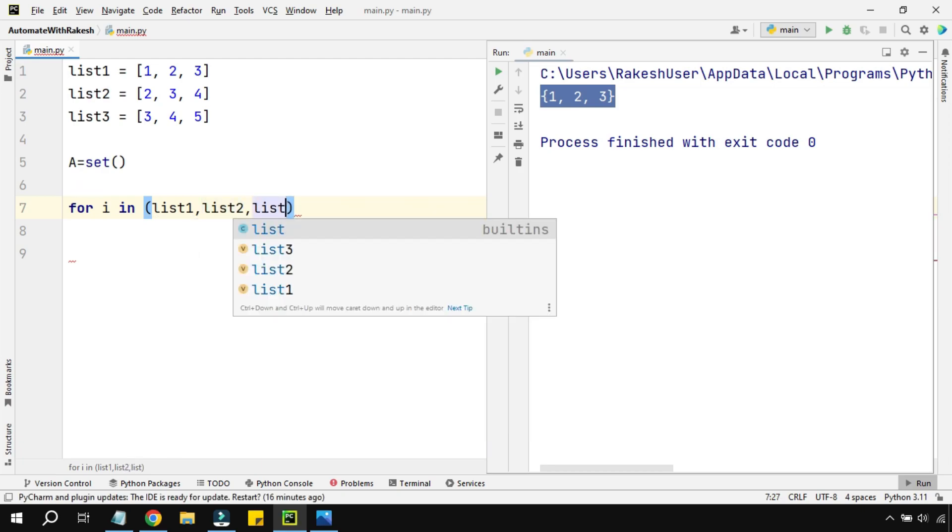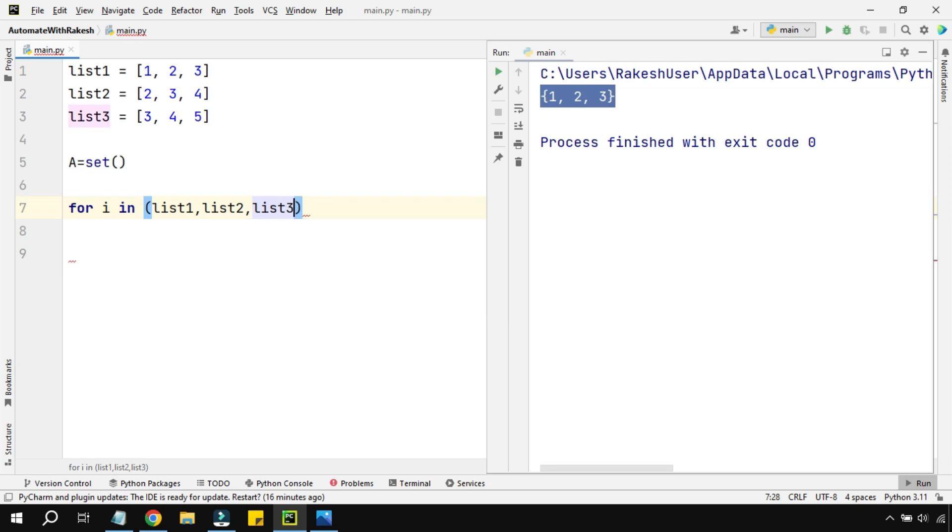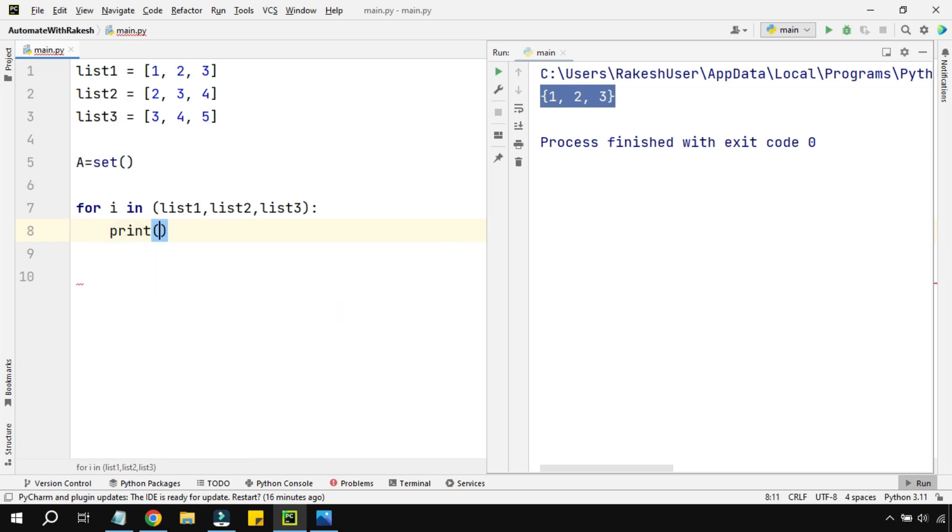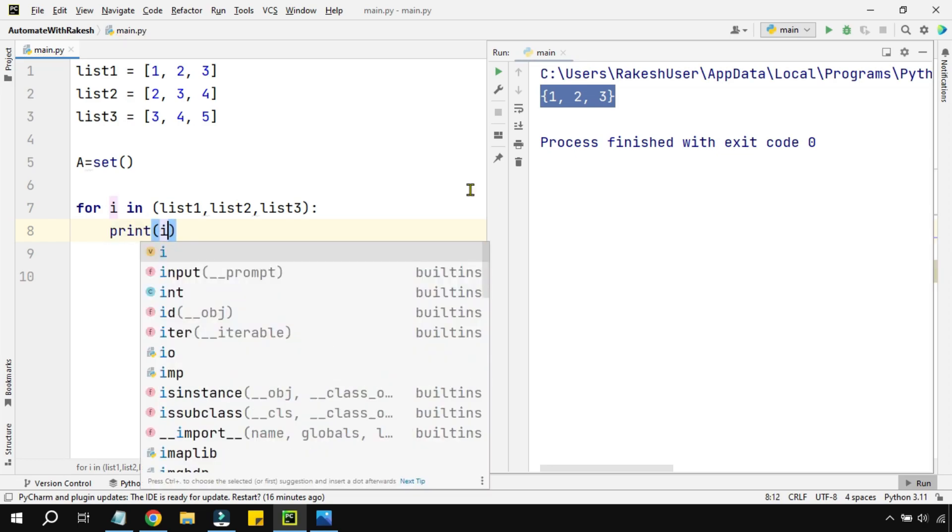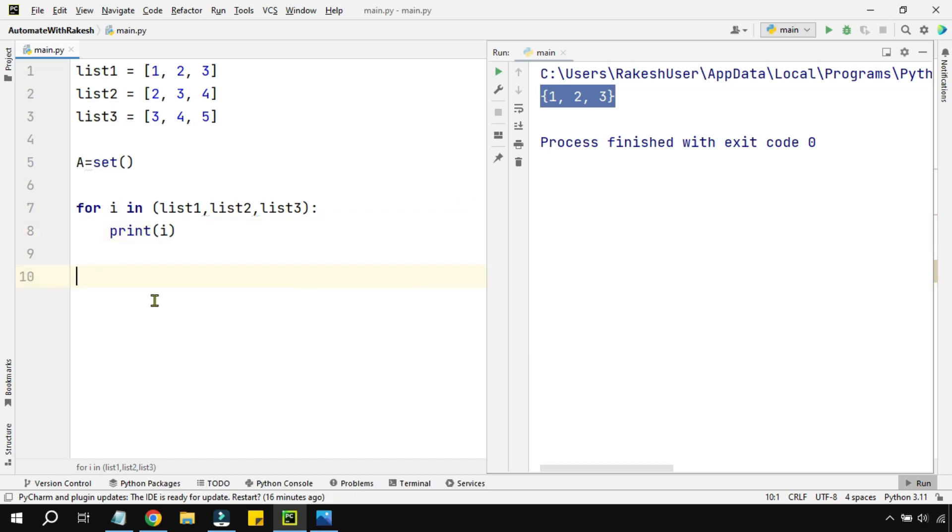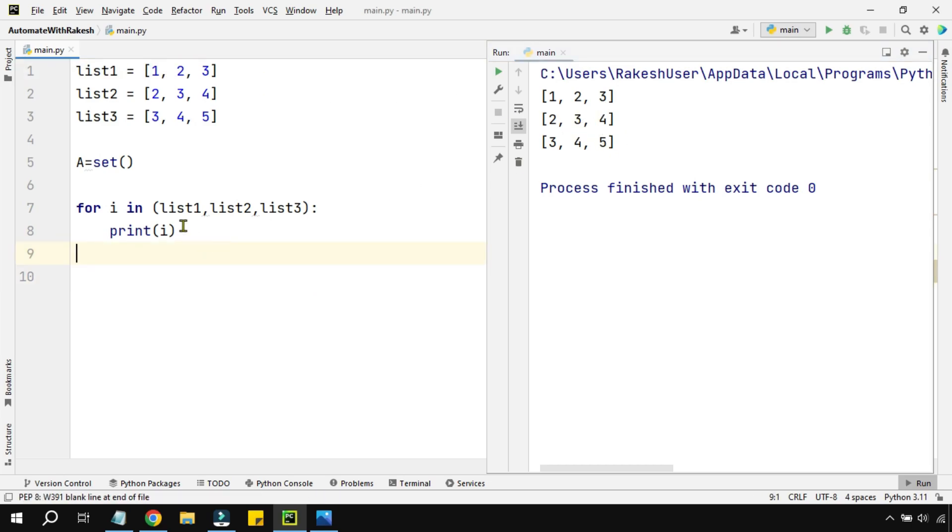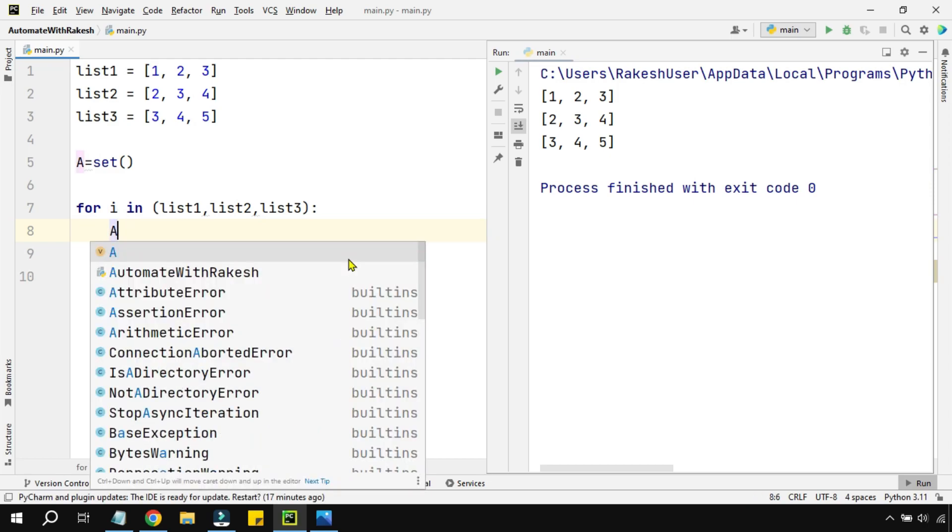If I'm going to say print i, what's going to happen? Let's understand step by step. When I print i, it is going to print all the three lists: 1 2 3, 2 3 4, 3 4 5. We've got that.